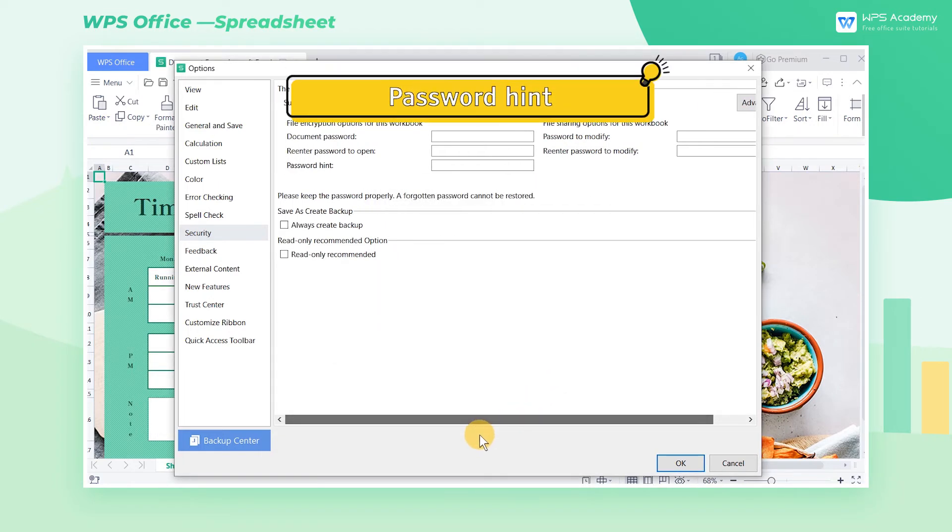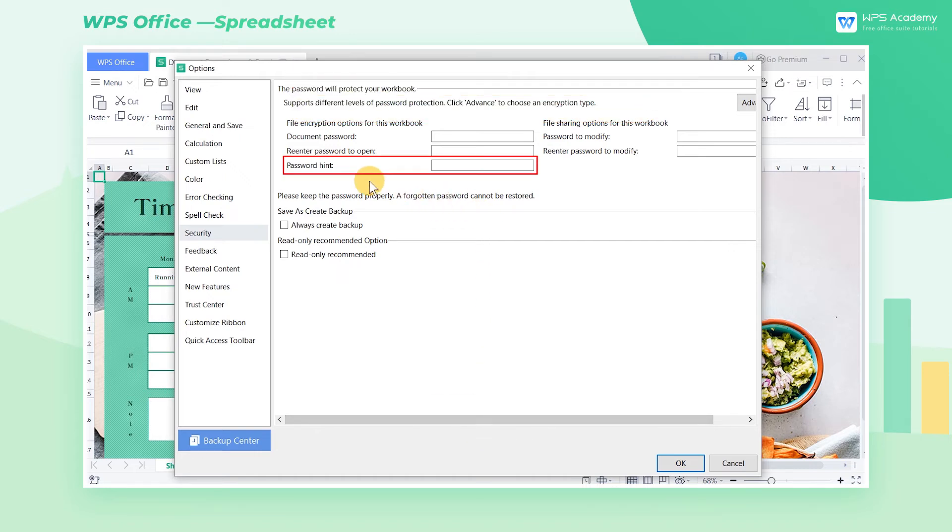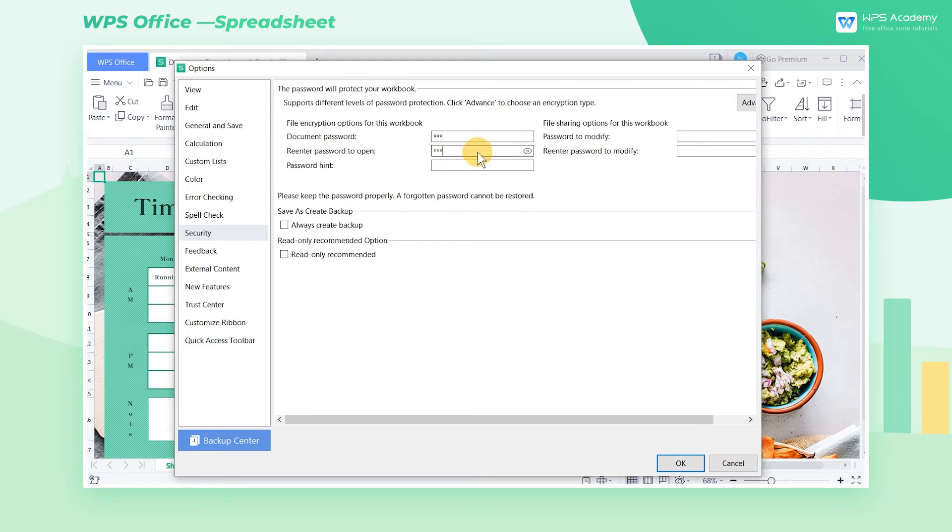Second, Password Hint: We can set Password Hint in case we forget our passwords. Here we enter WPS as a password and confirm it by re-entering. In the Password Hint area, we input My Steady Course.